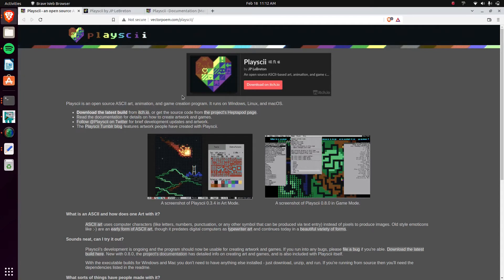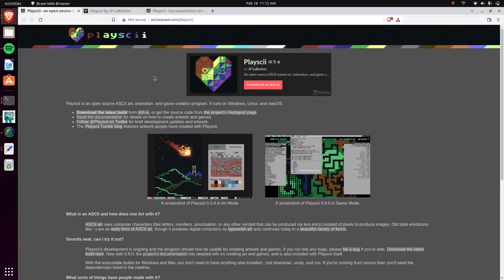How's it going everybody? My name is Avery and today I'm going to be showcasing this program called Playski. I'm not sure if that's how you want to pronounce it, but it is a neat image editor using ASCII art and it also has some animation stuff as well.